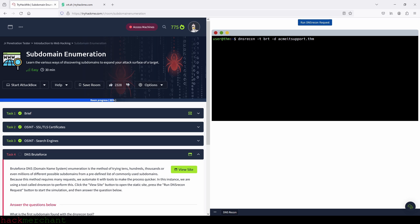The command starts with DNSrecon. Then we need to specify what type of enumeration we want to perform. We use the -t option followed by the type BRT, because we are trying to brute force. BRT is the type, followed by us specifying the target domain, which is acmeitsupport.thm. To specify what domain we are targeting, we use the option followed by the domain name. Let's run the command and answer the question.